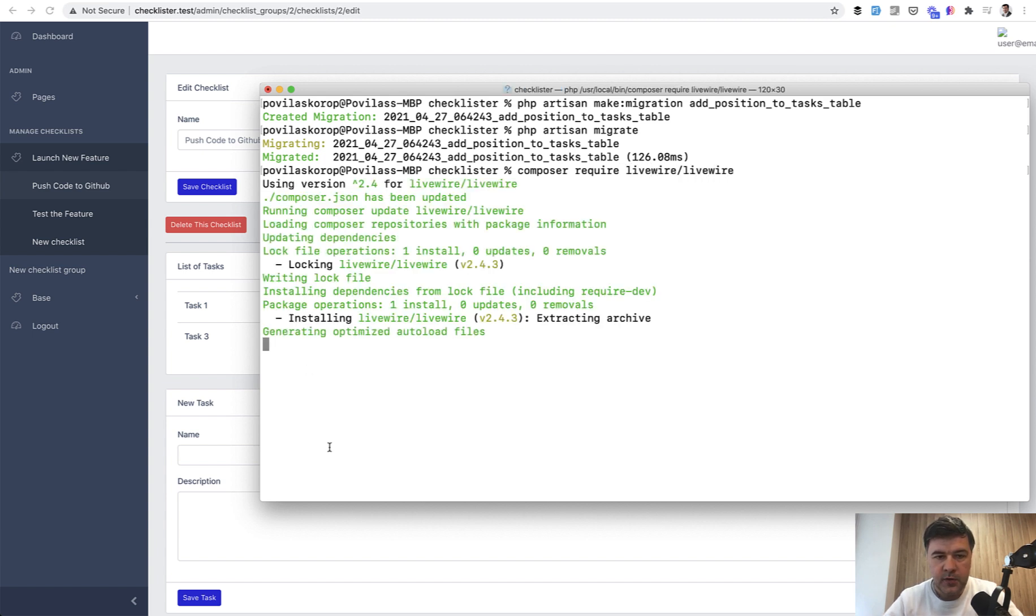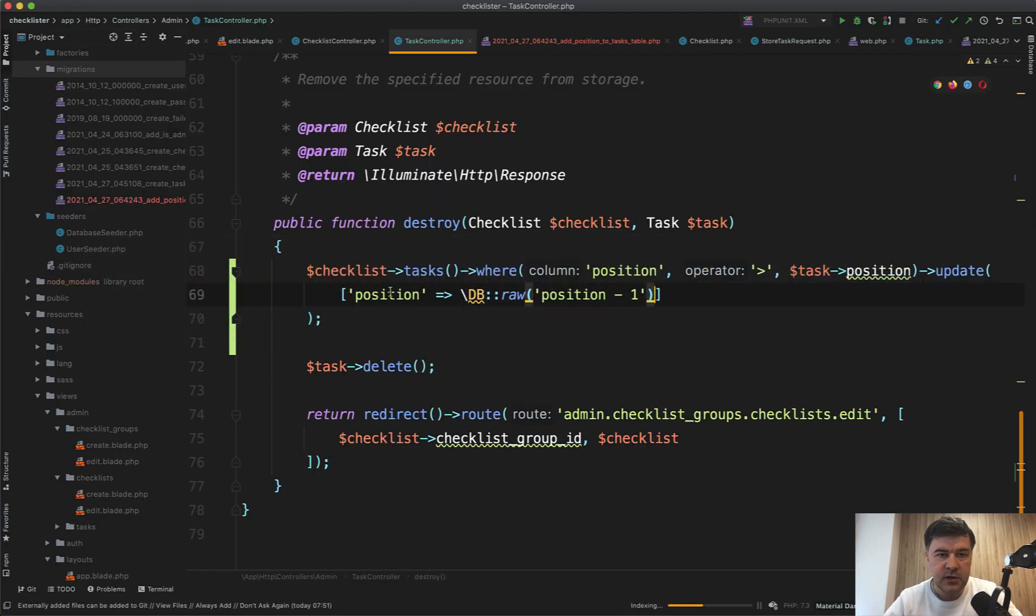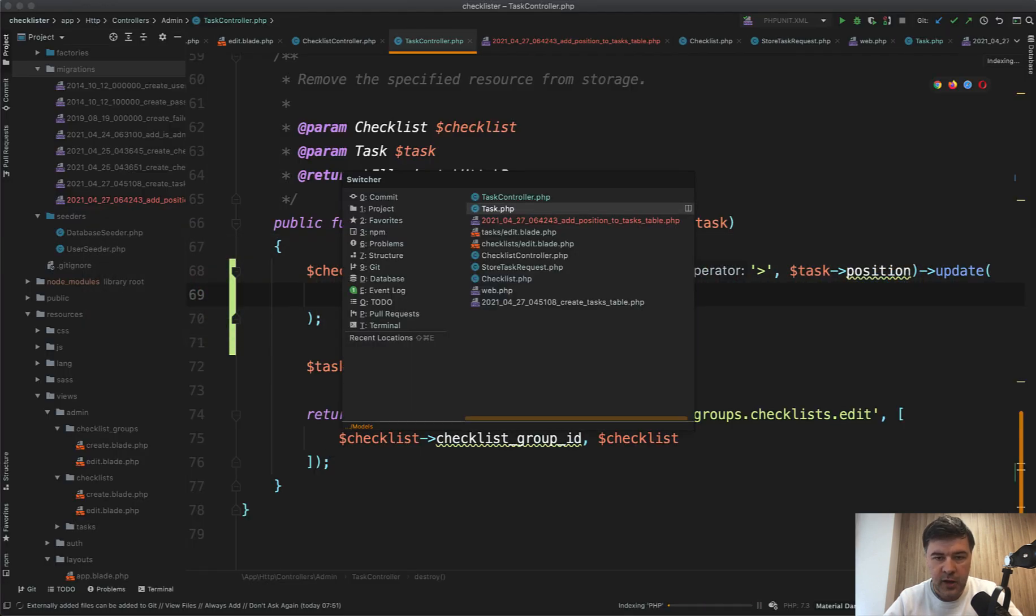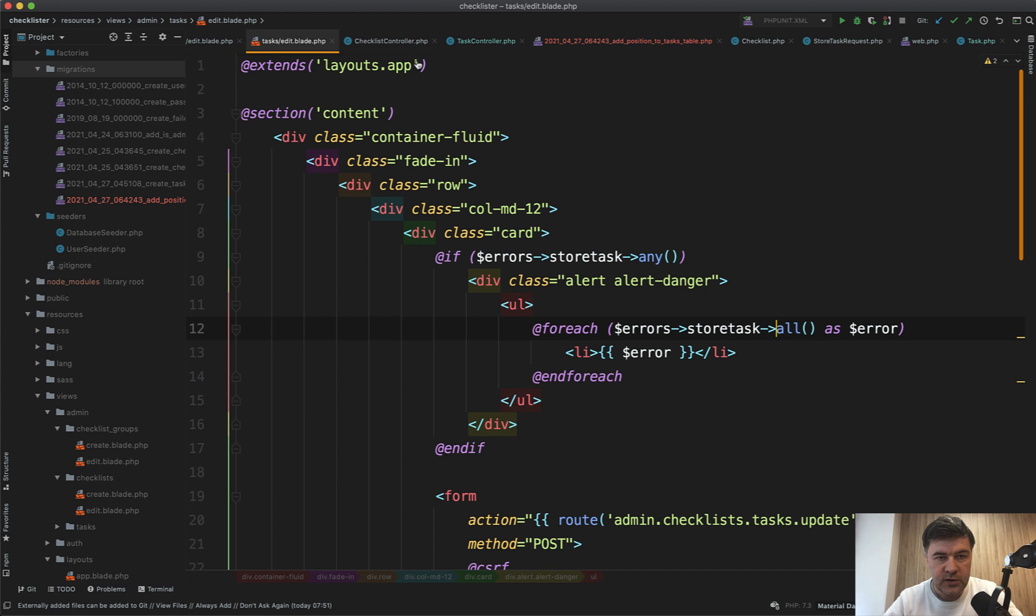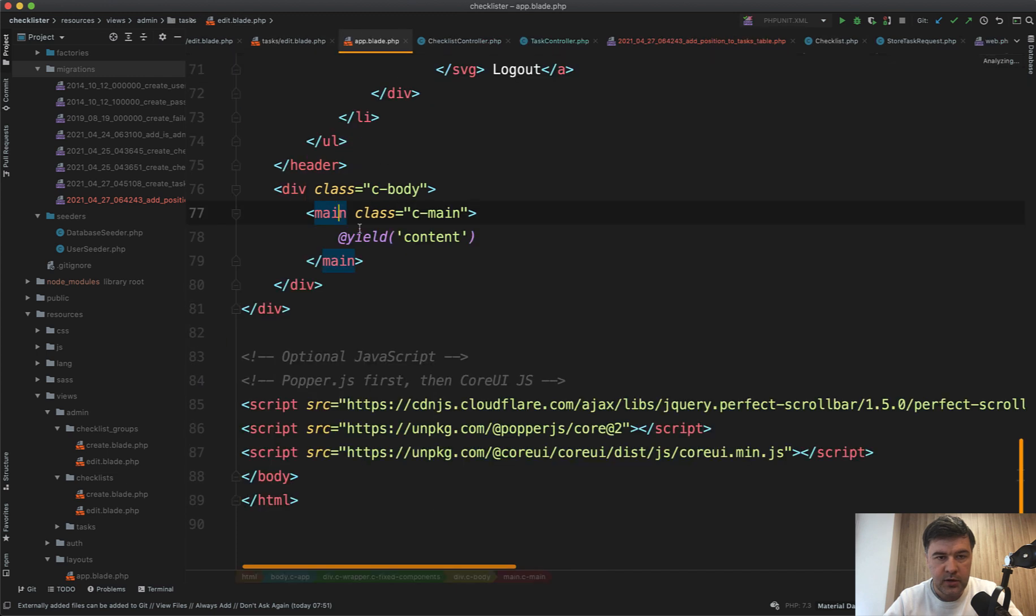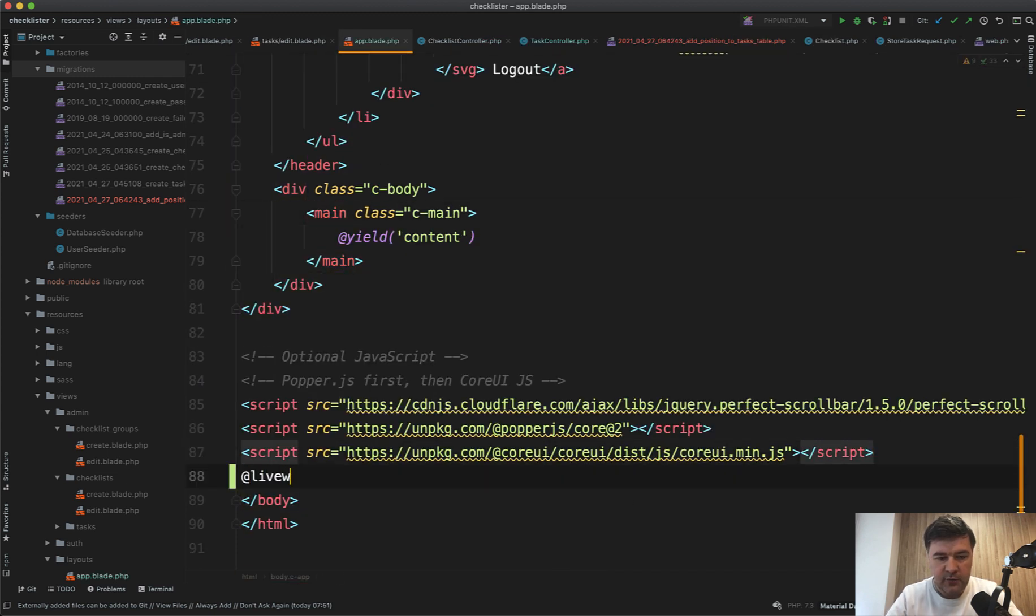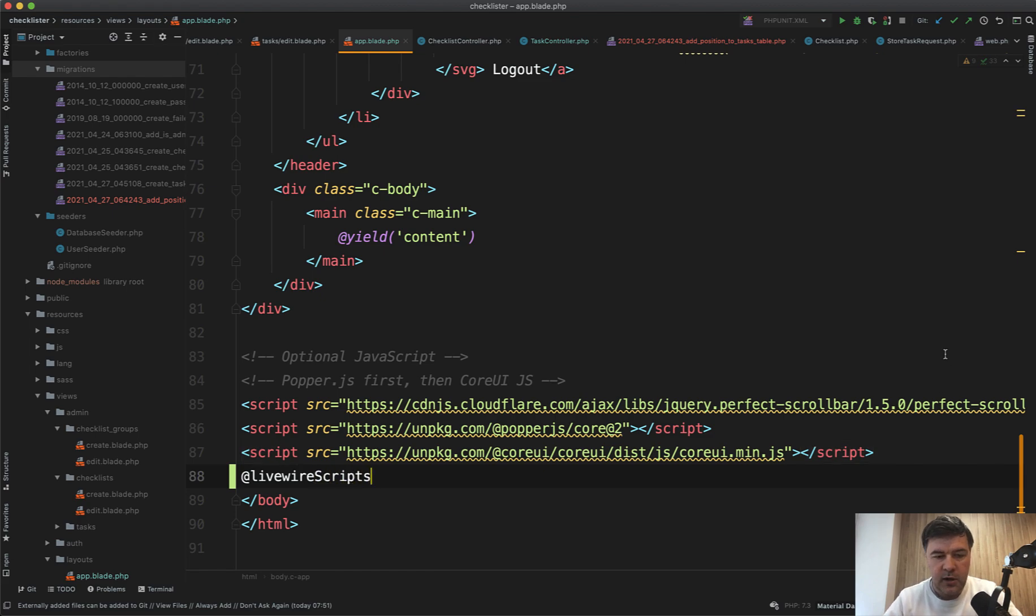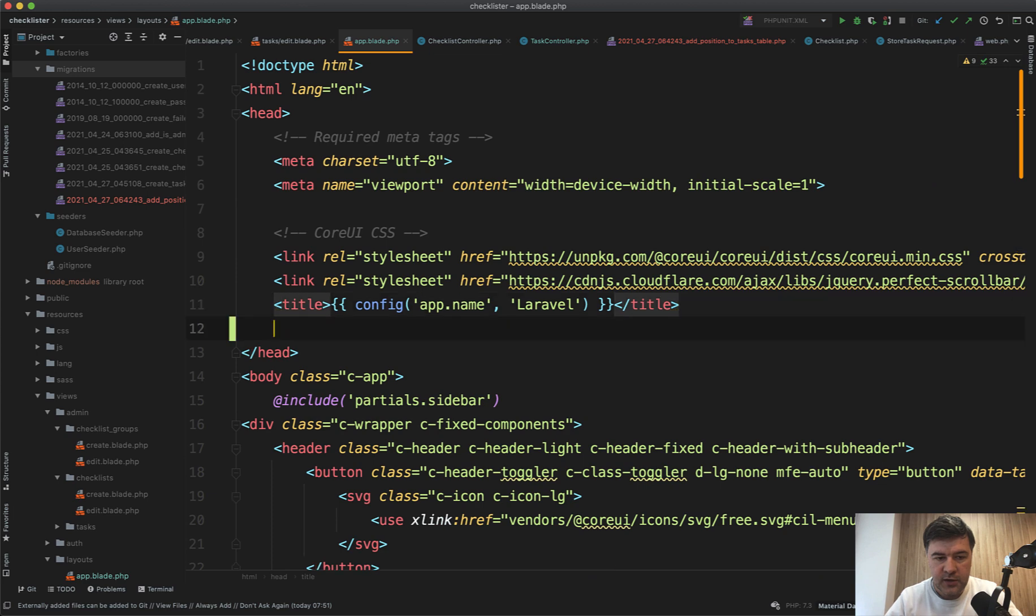Then we need to add Livewire scripts and Livewire styles to our main app blade, which is layout app here. So down below, we need to add Livewire scripts. And at the top, we need to add Livewire styles in the head.